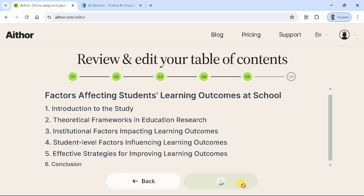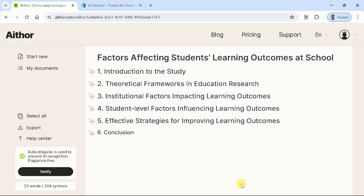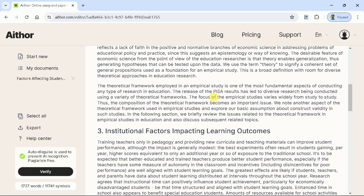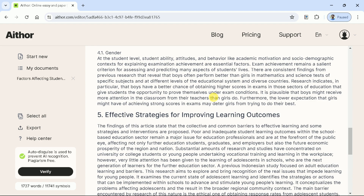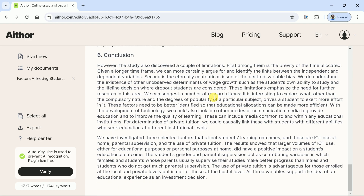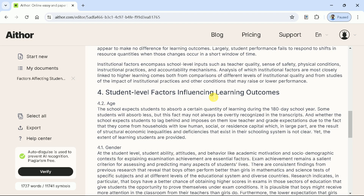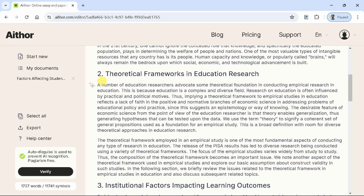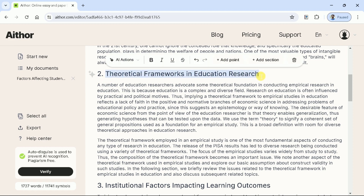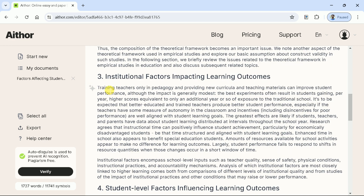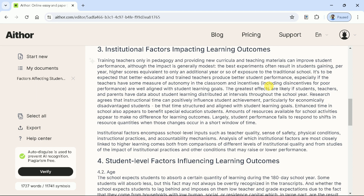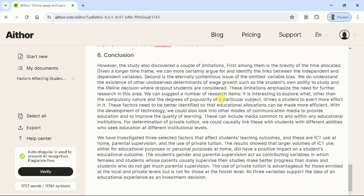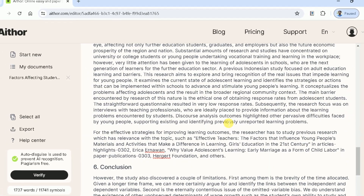Here, Athor AI will generate the final manuscript as per our instructions. Just wait for a while and here is the final draft. You can see it is quite comprehensive in nature. The text is very well written and seems more human-generated. It begins with the introduction, followed by theoretical framework in education, then institutional factors impacting learning outcomes, and the article ends with a comprehensive conclusion.